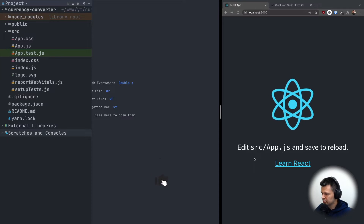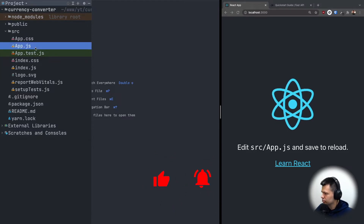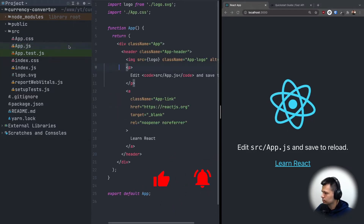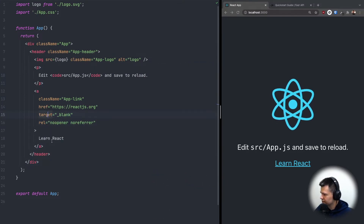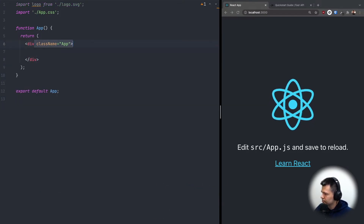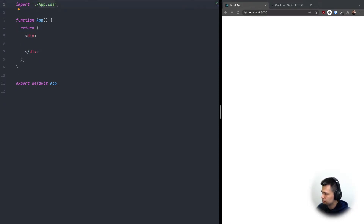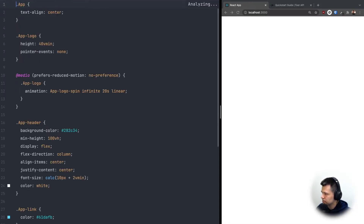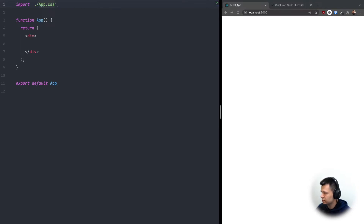As always, we start with an empty React app and go to App.js. Inside, let's remove everything and just leave an empty div. We don't need the logo, and inside App.css we can remove everything too.